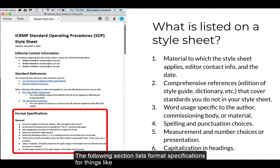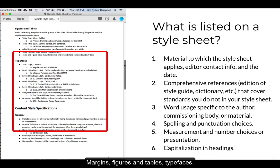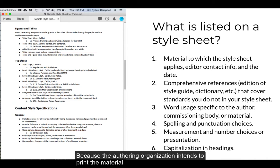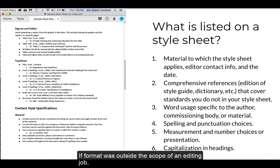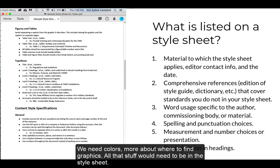The following section lists format specifications for things like margins, figures and tables, and typefaces. For this material, those specifications are important because the authoring organization intends to print this material. If format was outside the scope of an editing job, none of this information would appear in the style sheet. Likewise, if there were even more format specifications for designing — colors, where to find graphics — all that would need to be in the style sheet too.